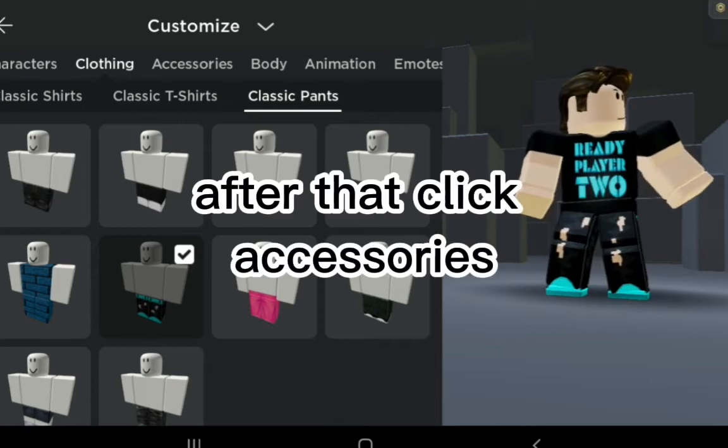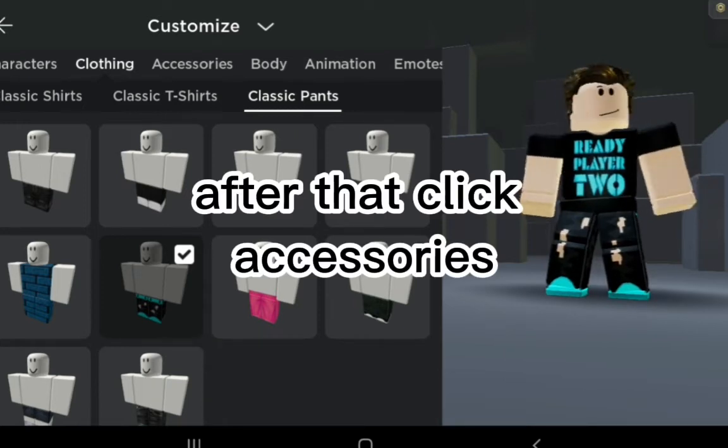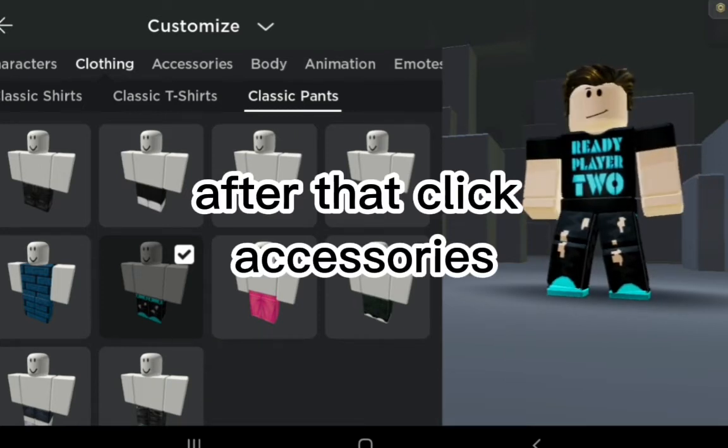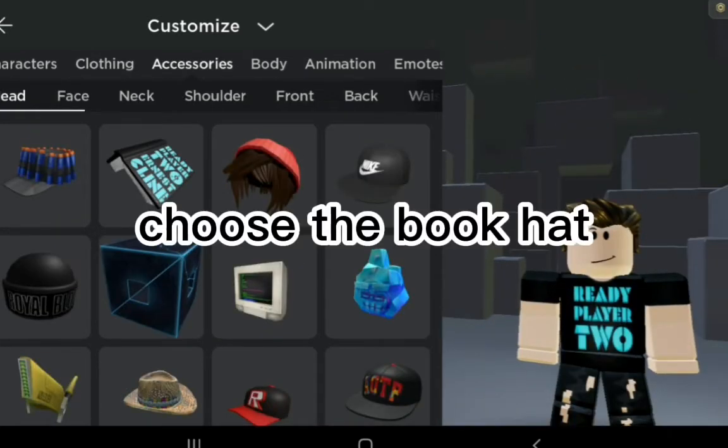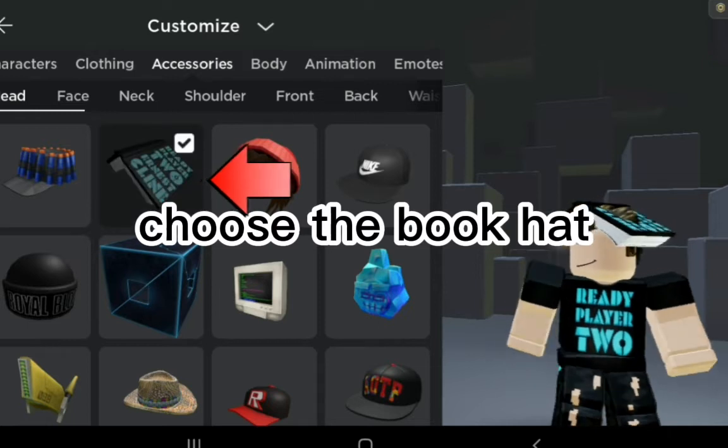After that, click Accessories and choose the Book Hat.